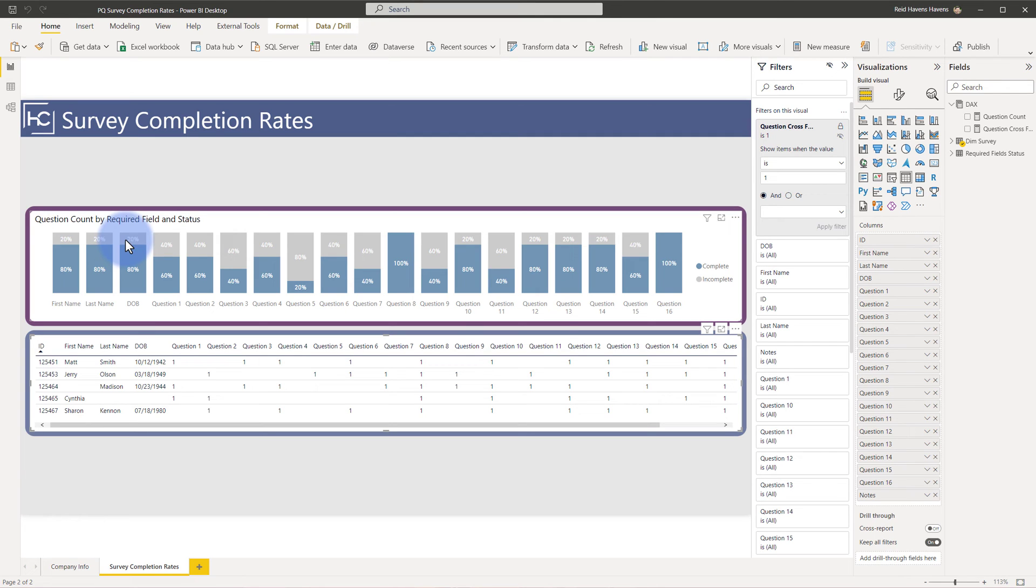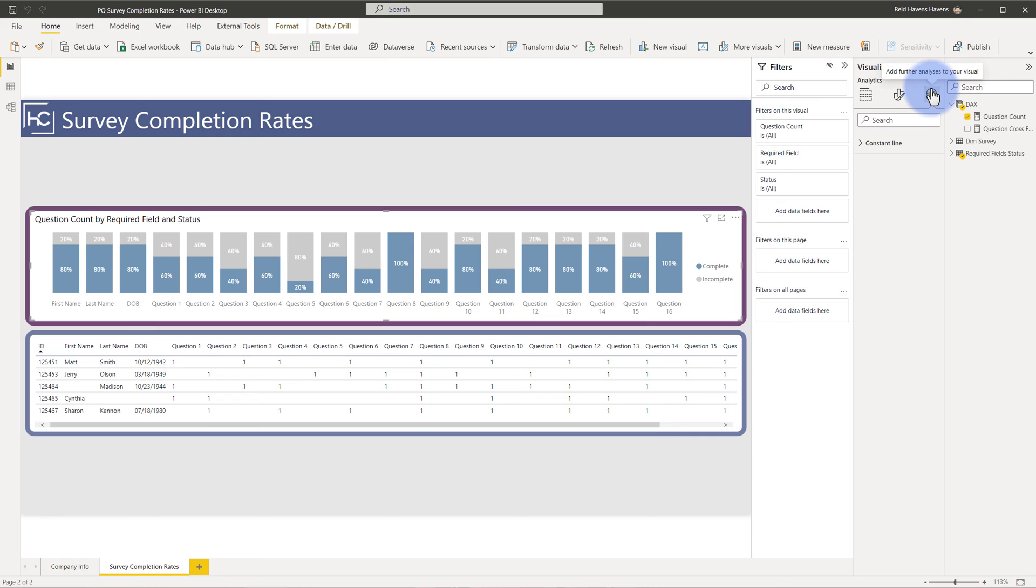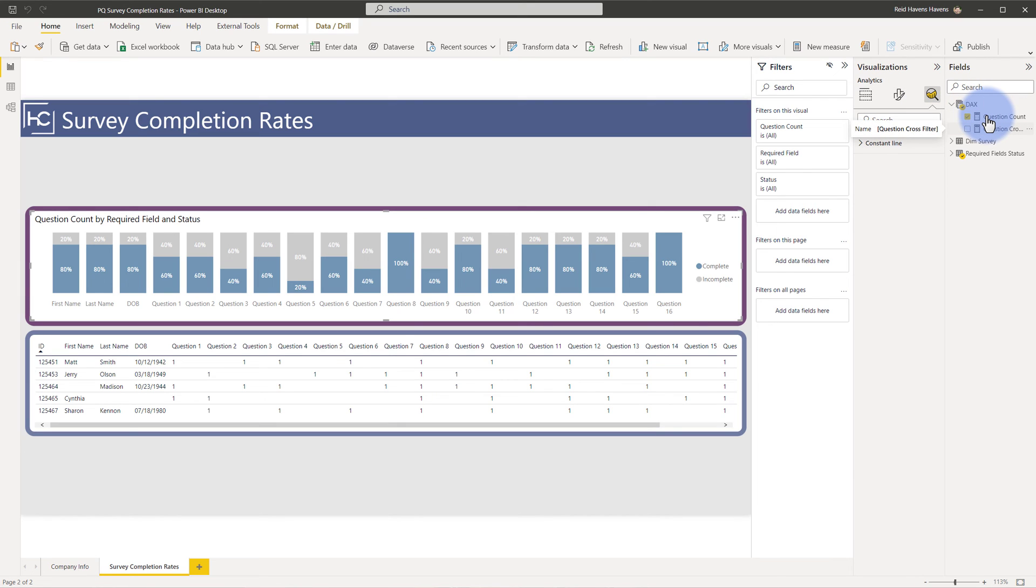And you can take this one step further, maybe even potentially add an analytics line if there's a minimum threshold that you know you want to have people hit above, say 60 or 50%. But it's a very robust modeling scenario that will accommodate this but allow for a pretty simple model when it comes to just a couple of measures to then be able to track everything like you see in front of you here.